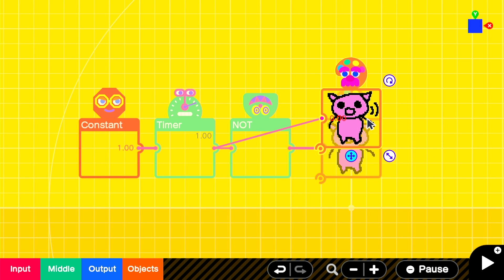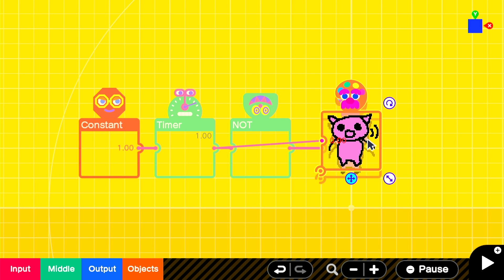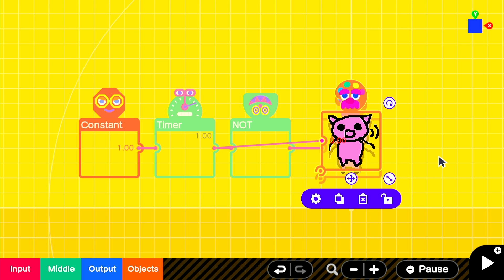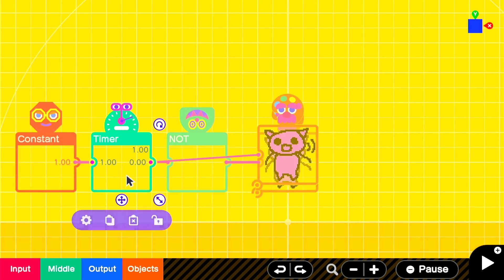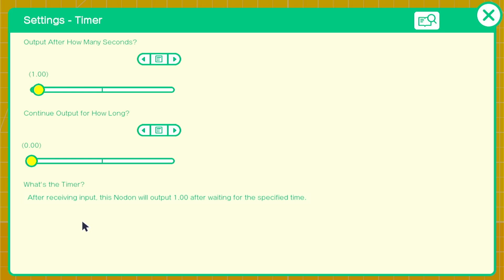Before we press play, make sure both texture node on are overlaid if you'd like them to appear in the same place. Although, in this example, I wanted to make the pig jump, so I offset the second texture slightly. We'll also need to adjust a few settings in the timer node on. In this example, I moved the continue output option to two.